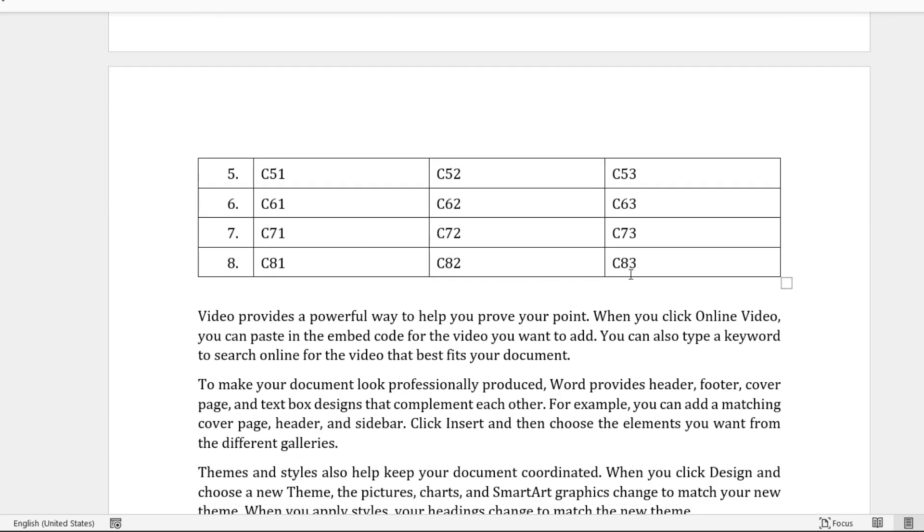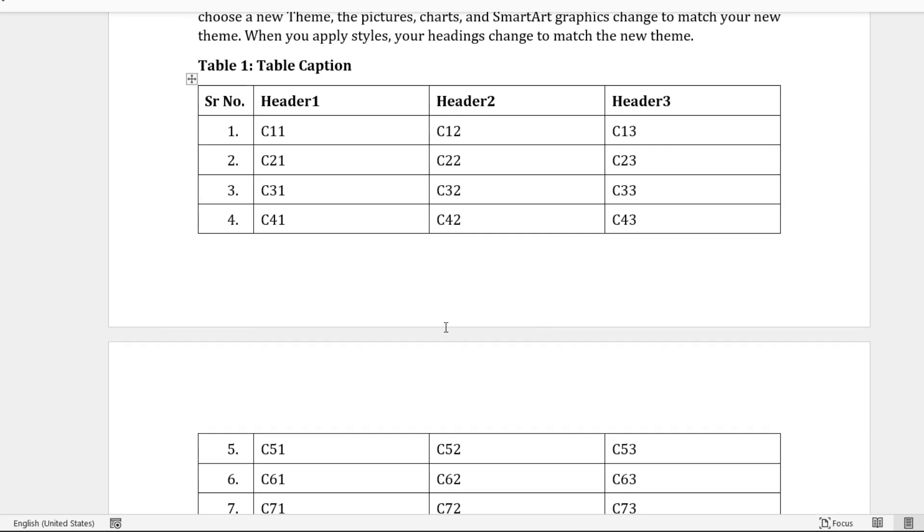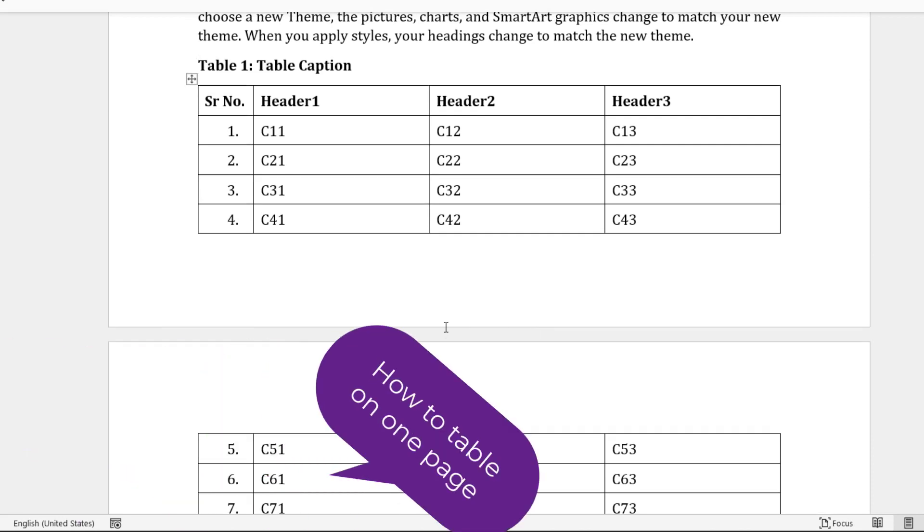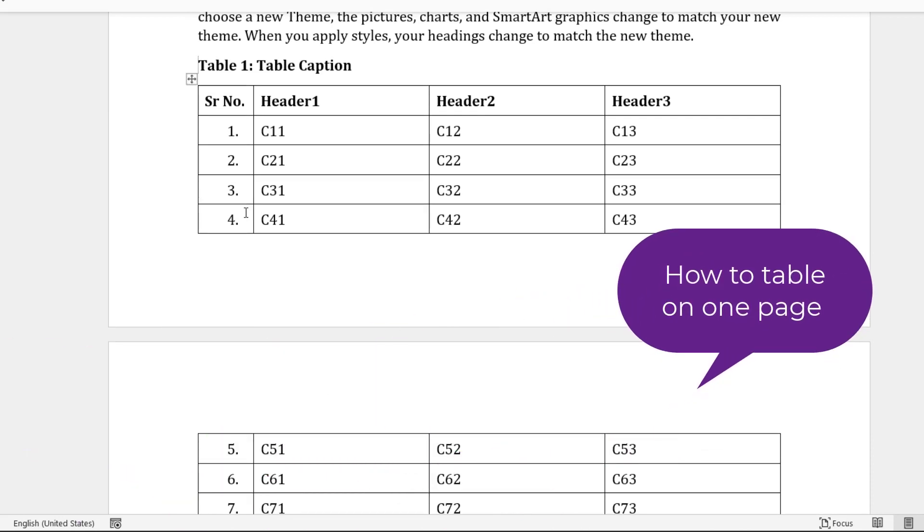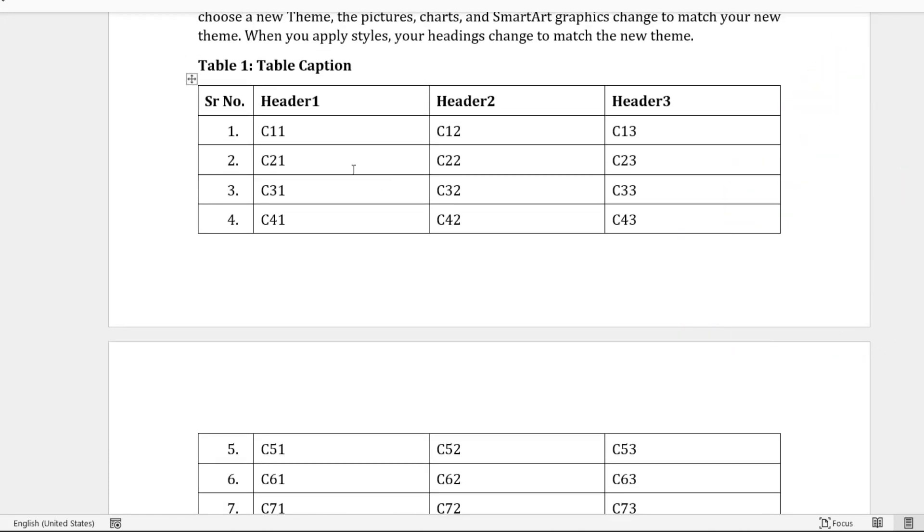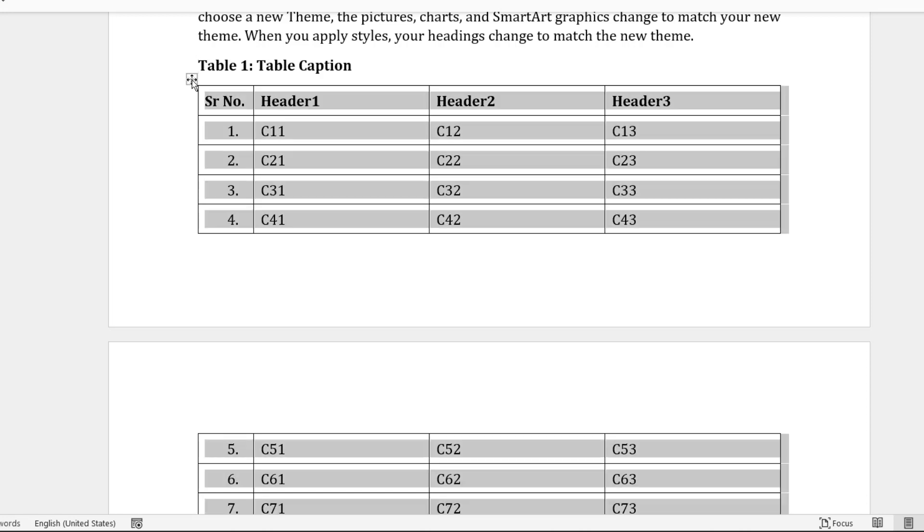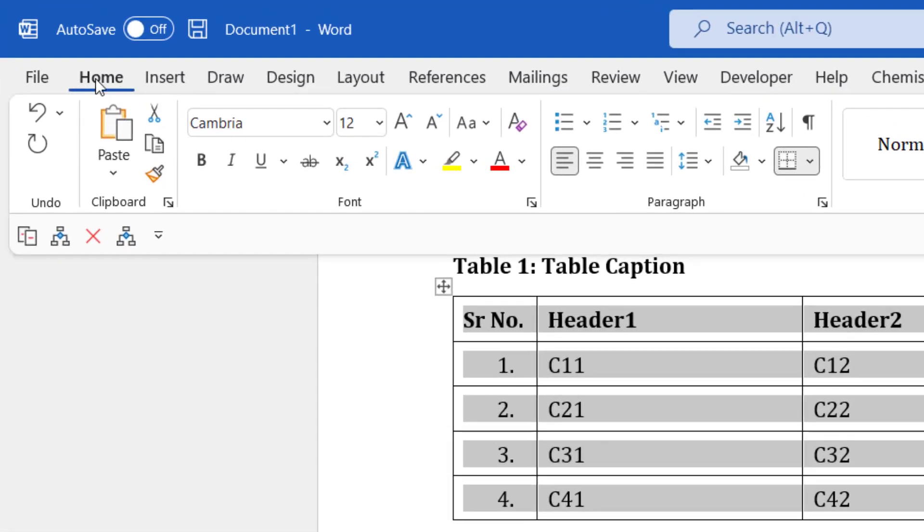If you want to keep the table together, you simply select the entire table. To do that, move your mouse pointer to the top left corner of the table and click on the table handle icon. Then go to the Home tab, and in the Paragraph group click on this icon on the bottom right corner.